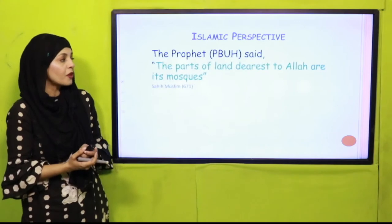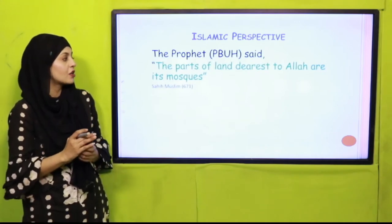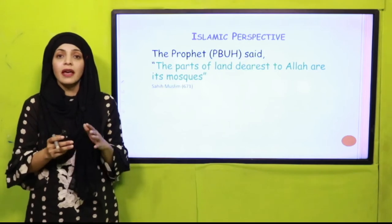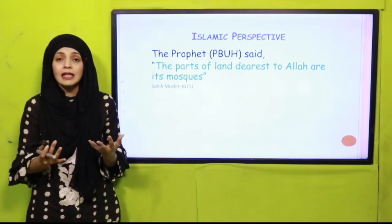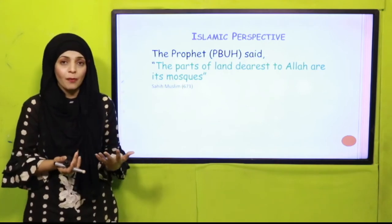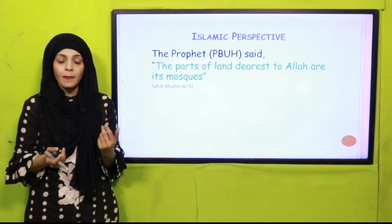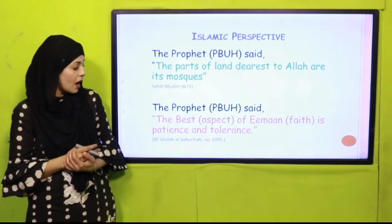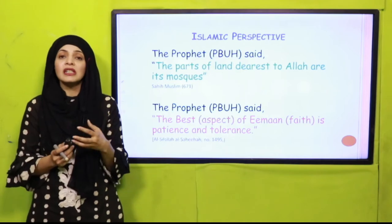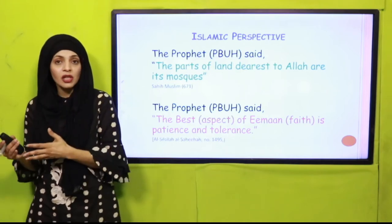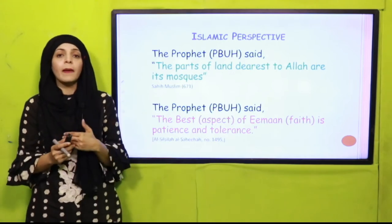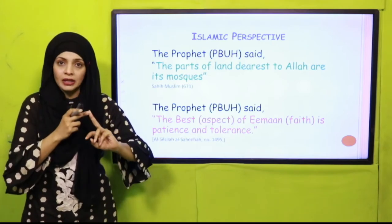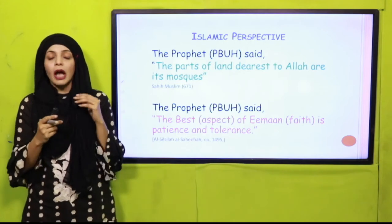The Prophet, peace be upon him, said: 'The parts of land dearest to Allah are its mosques.' The place of worship for Muslims is masjid — Allah Ta'ala ko sab se piyari jagah, jis se bohat zyada mohabbat hai, wo masjid hai. The Prophet, peace be upon him, also said: 'The best aspect of iman is patience and tolerance.' Just like Muslims have the masjid, other religions have their places of worship — Christians go to church, Sikhs go to gurdwara, and Hindus go to mandir.